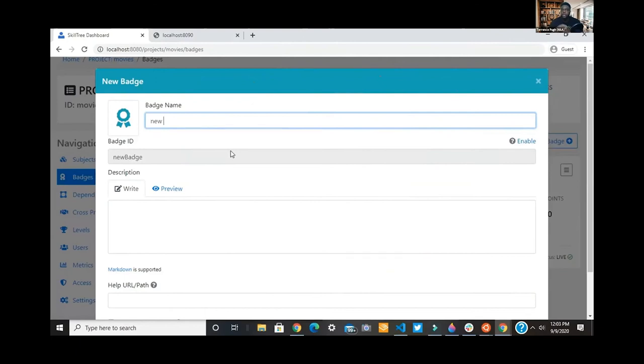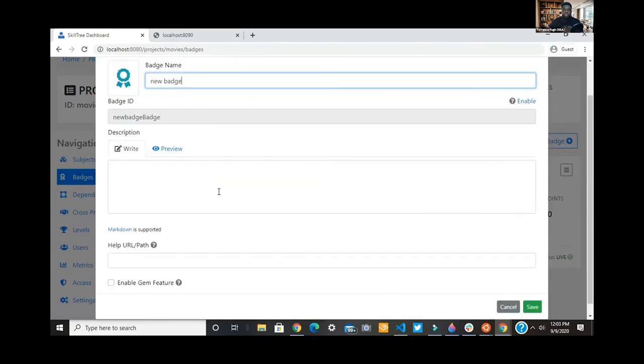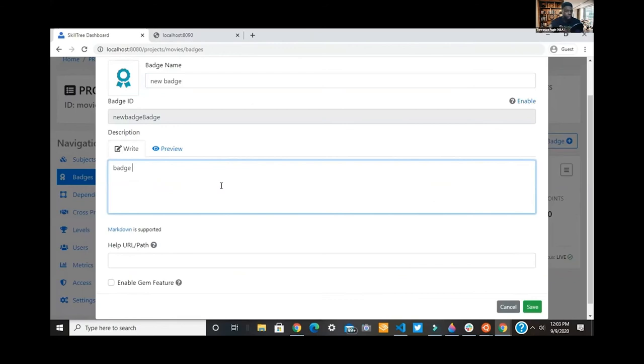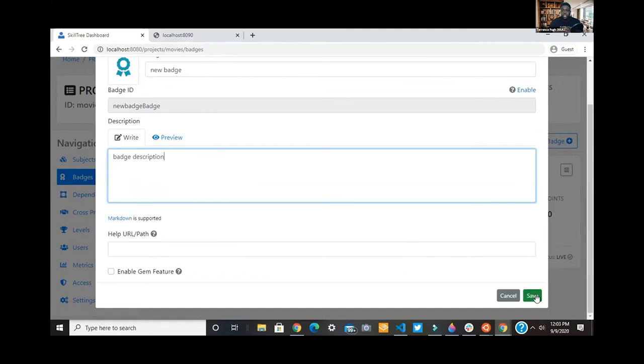Like we said, the team made it easy where you don't have to go in and put in a request or ask a developer to do this. You can create the badges on your own.